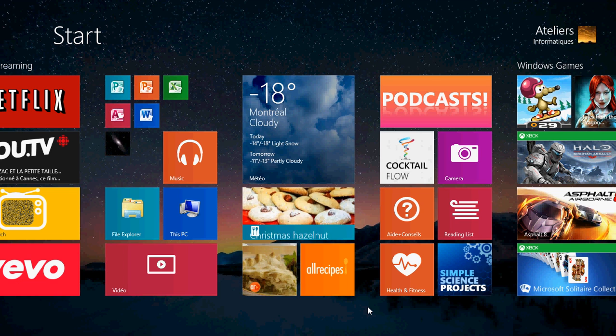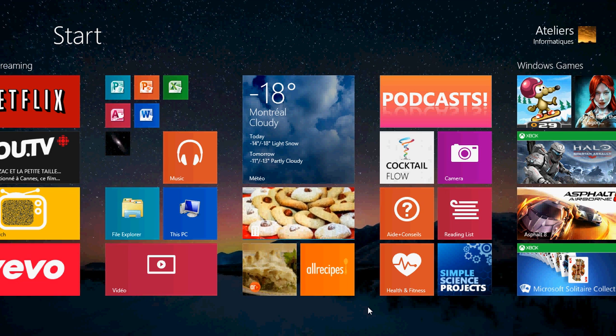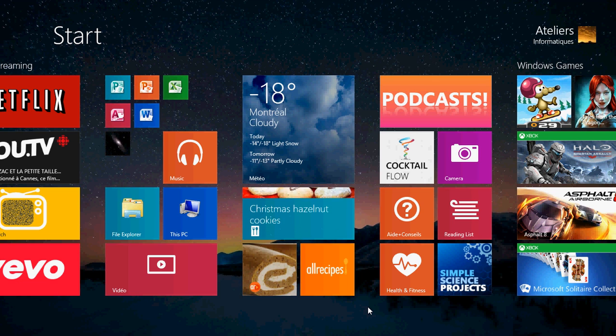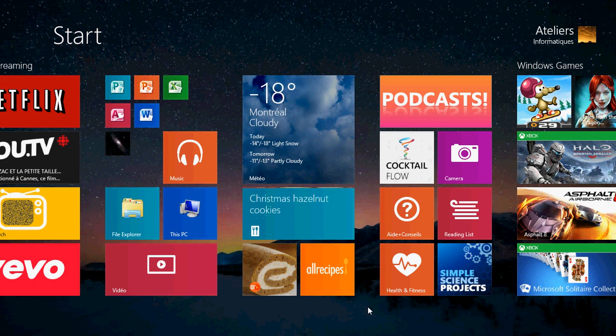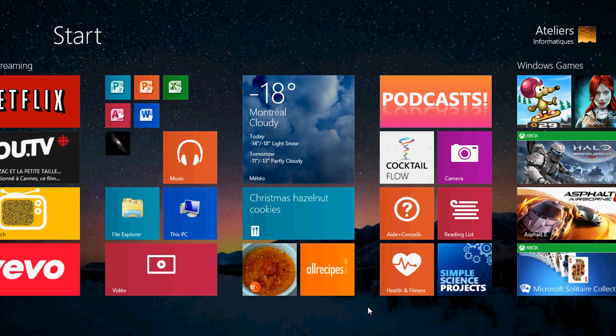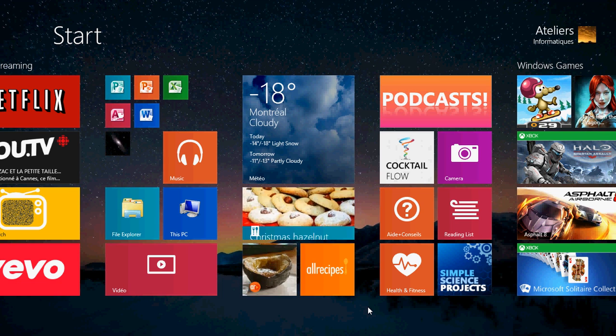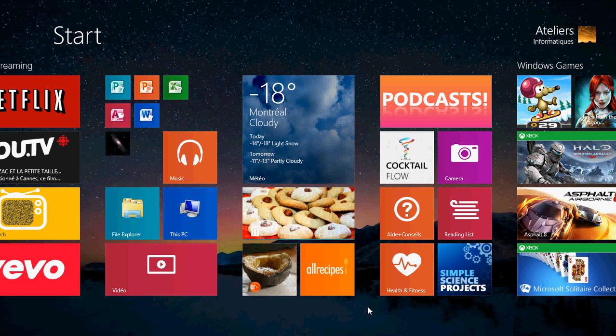So you got that new laptop, tablet, or desktop, and you're wondering, how do we connect to the internet? Or maybe not. When you actually start Windows 8 for the first time, if you've installed your laptop by yourself, it actually asks you if you had a wireless connection.